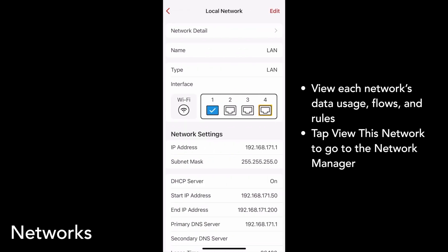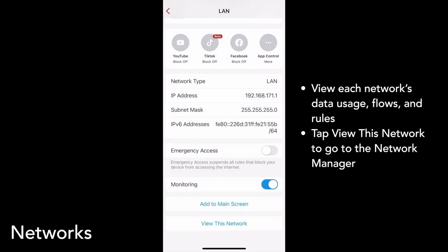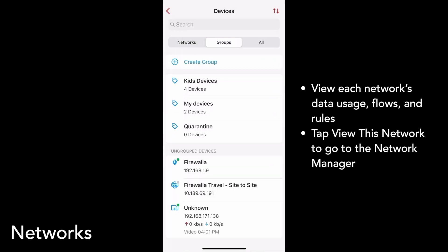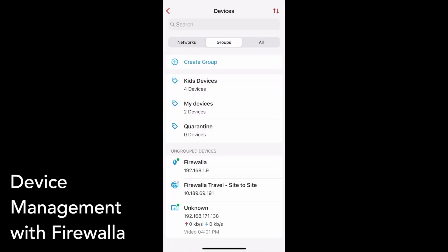So that's our overview of how Firewalla makes it simple to control all the devices on your network, no matter how complex your environment is. If you have any feedback or ideas you'd like to let us know about, feel free to send us an email. Happy networking!